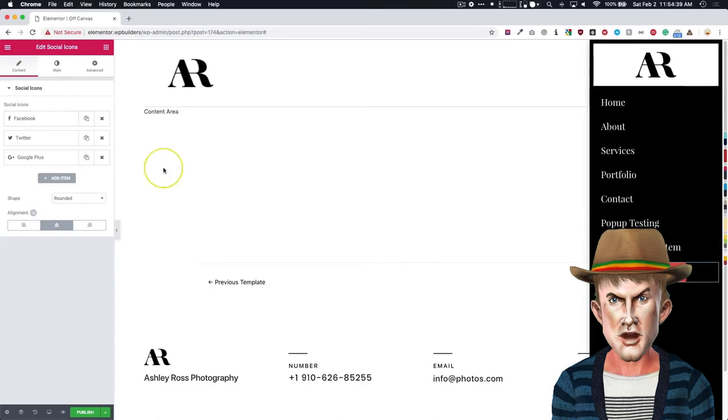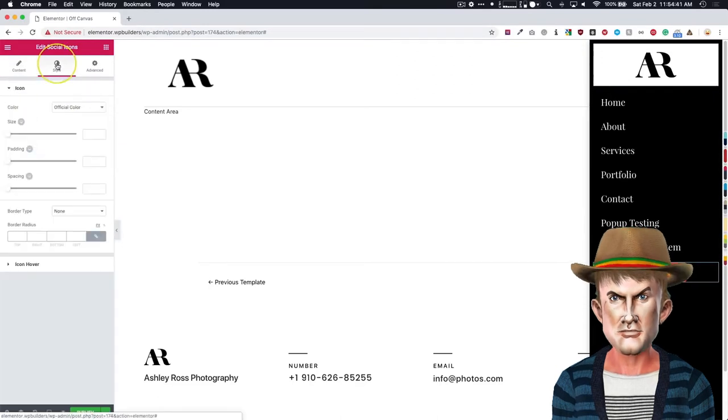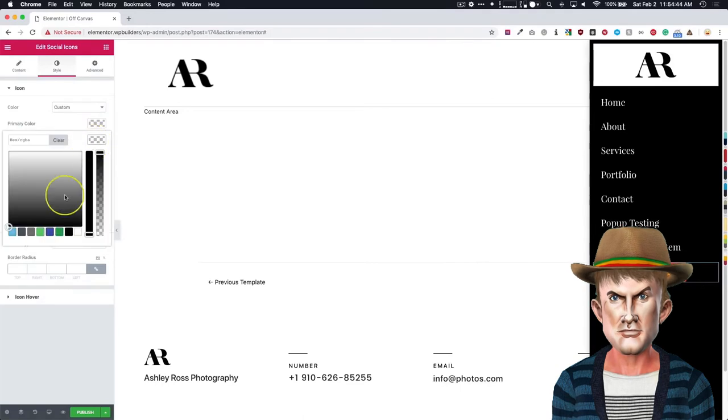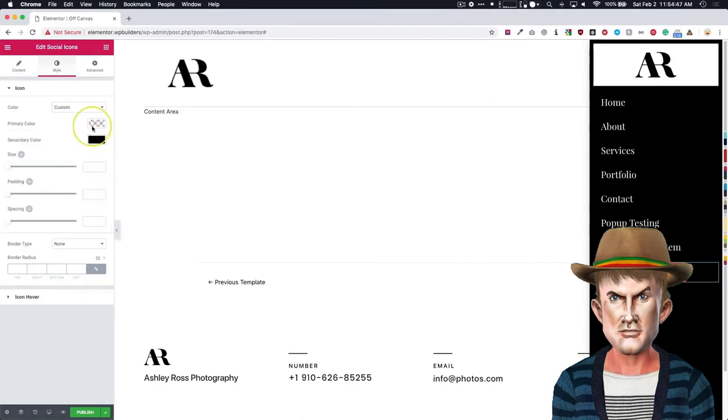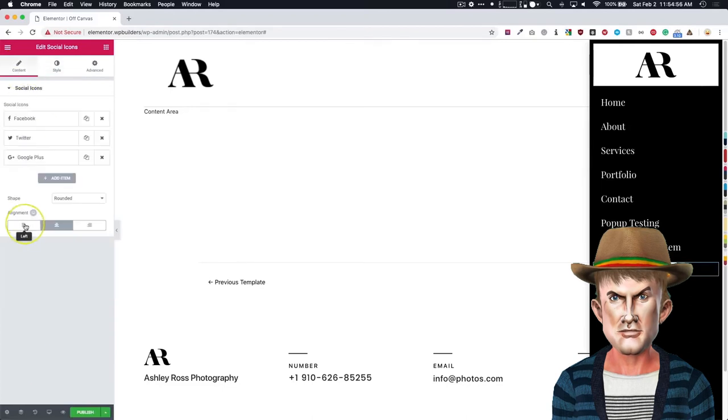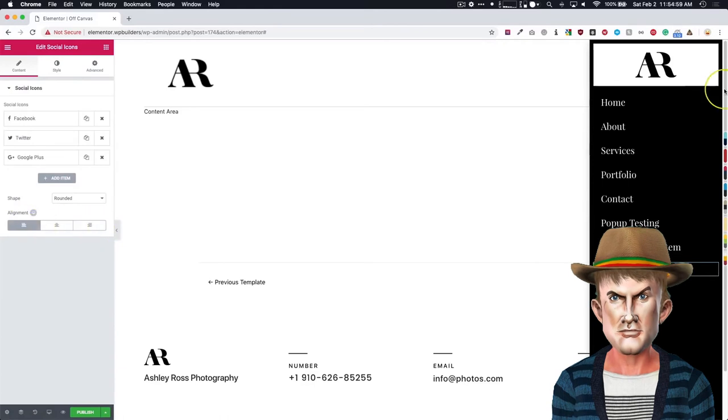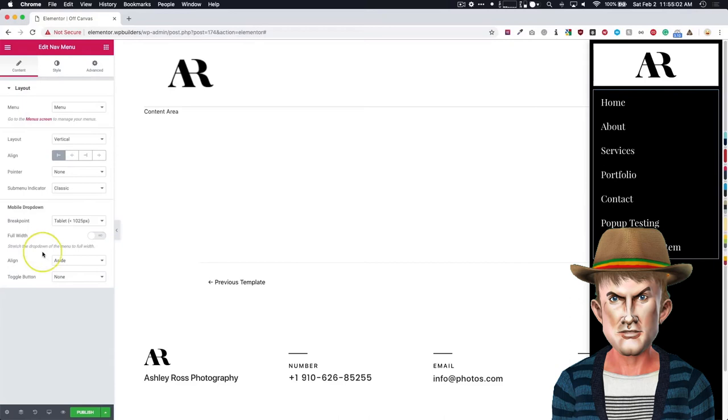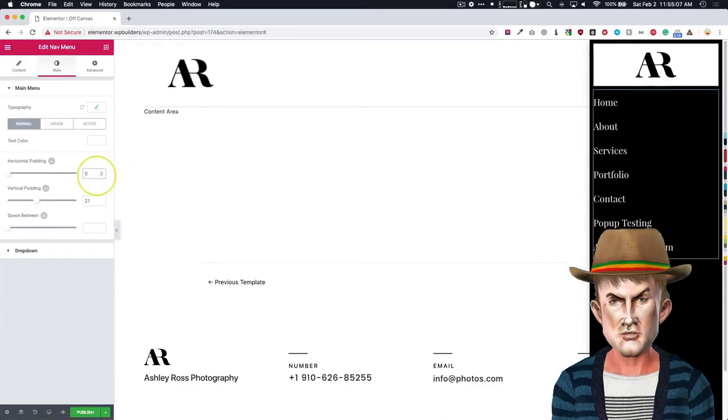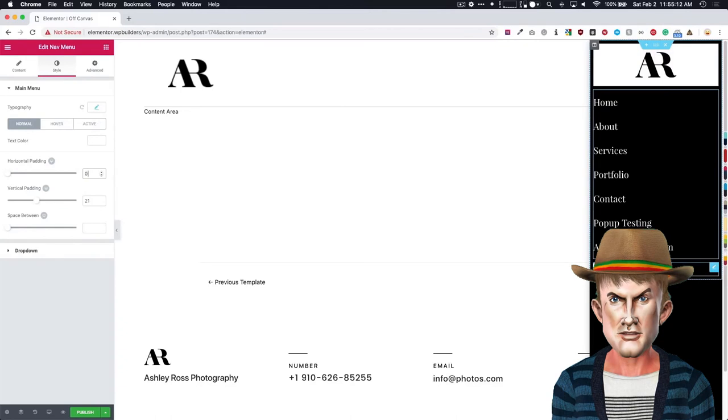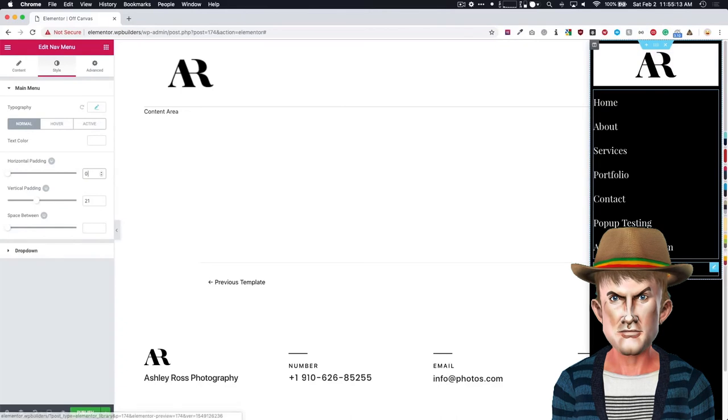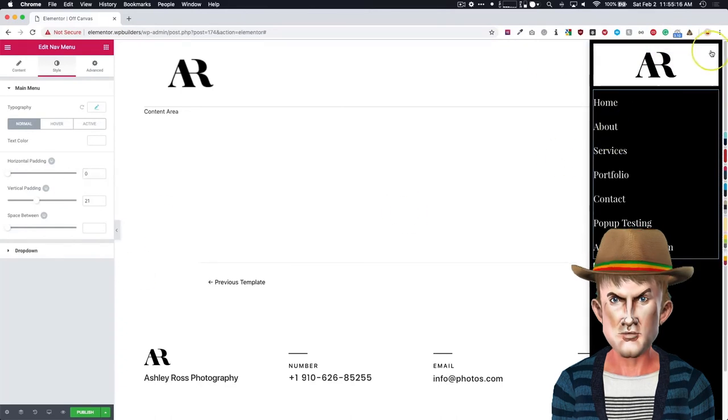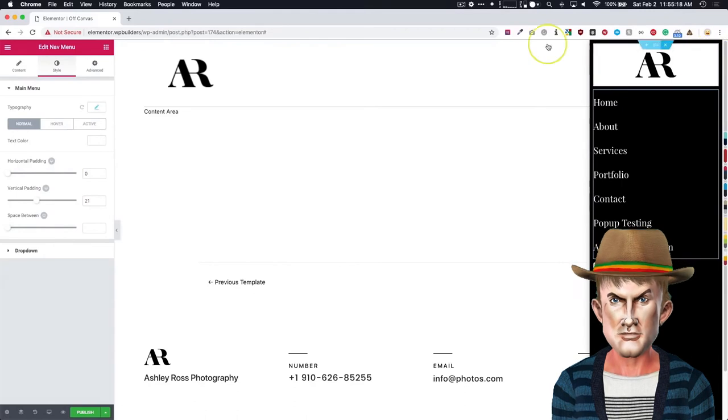From there, we want to maybe show people our social icons. So we'll go there. We will do the style. Make that custom. Make the secondary black. Make the primary white. Maybe have the size a little bit down. And then we have all of those different options there. We can do left, center, or right aligned. We'll do left. We'll line it up with this menu. We'll go to the style for the menu. The horizontal padding, we'll make that zero. So it goes over there to the left. And then we can have our sections here for when we hover over top of those.